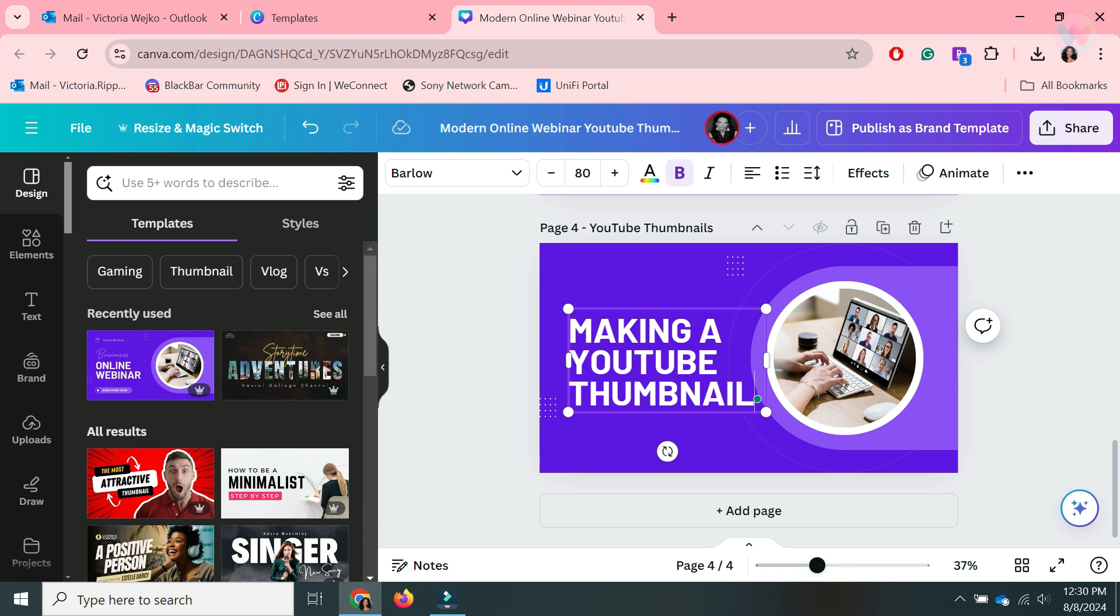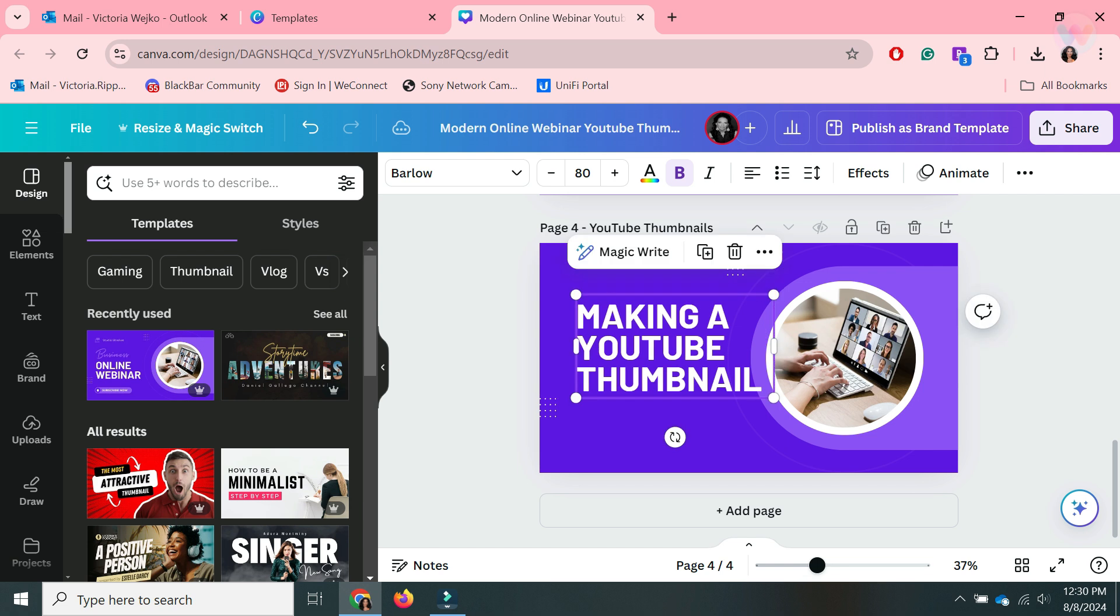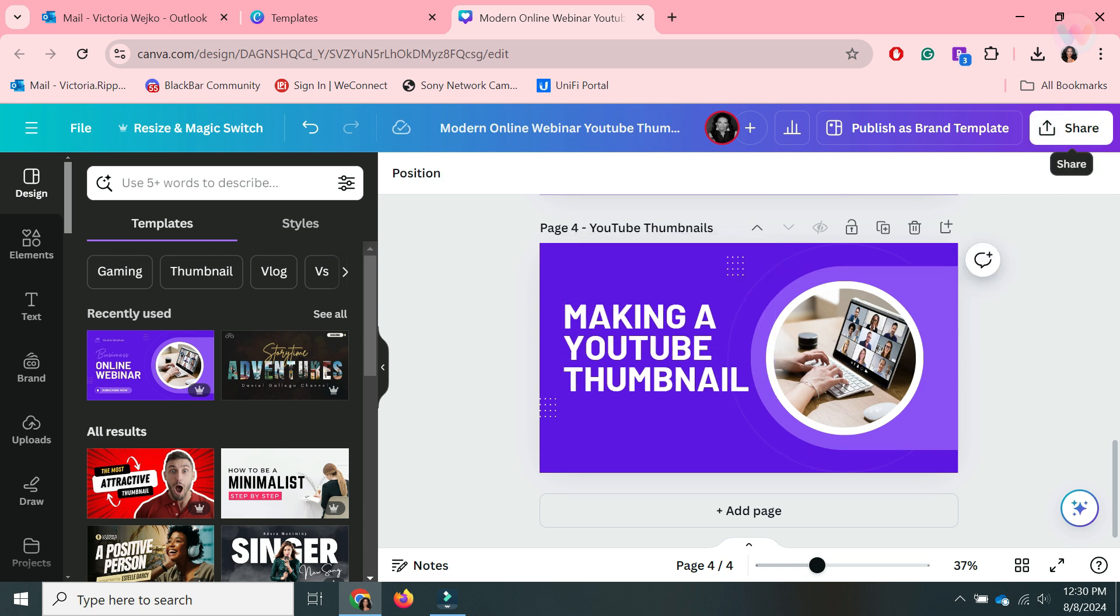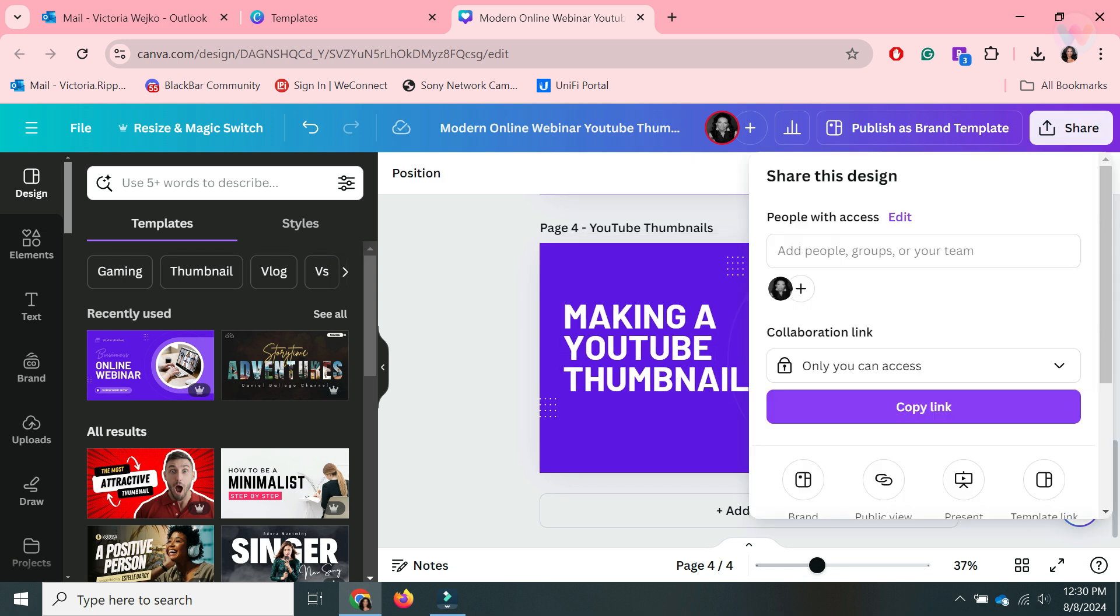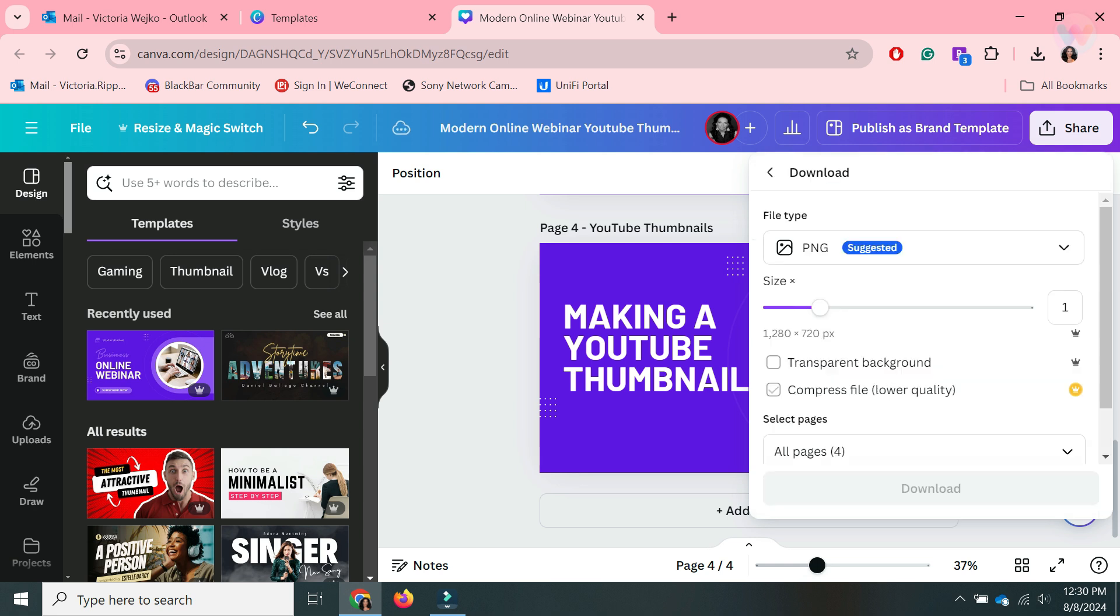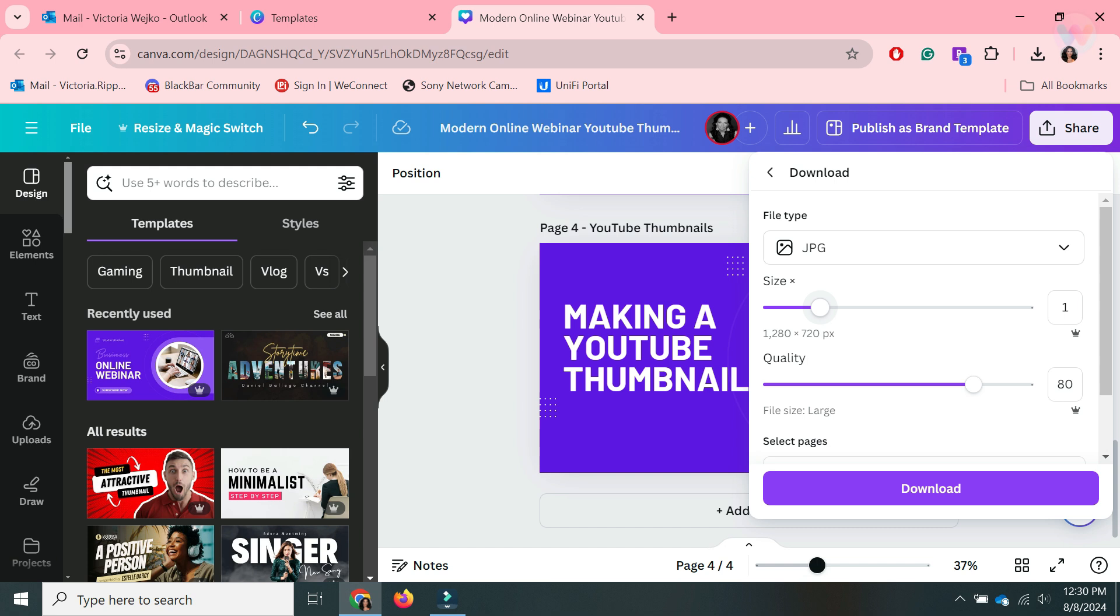Now the biggest thing I wanted to show you that's important is that when you go up here to share to download the ones you made for a YouTube thumbnail, they need to be JPEG because PNG is too large and every time you try to upload it to YouTube they're going to tell you it's too large.